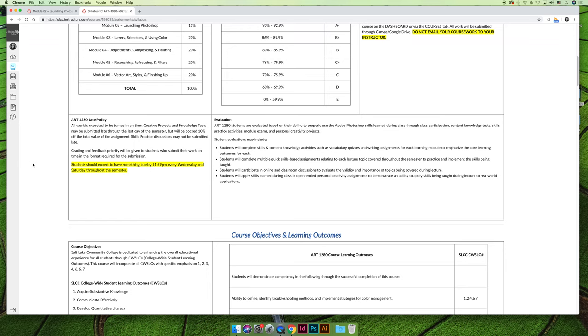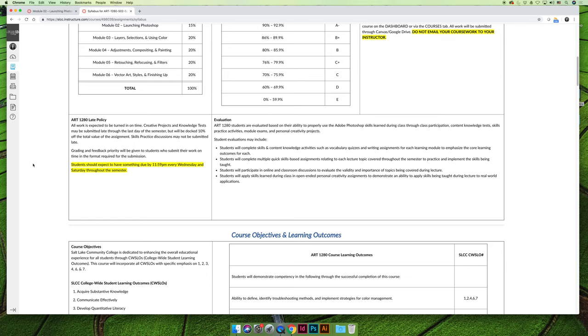So for that, I think that I have a really flexible late policy in Art 1280. I have it for that reason, but also because Art 1280 is a lot of work. A lot of students take this class because they think it'll be like a fun, I can make a picture kind of Photoshop class, but this is a comprehensive Photoshop class for all visual art and design students to master the foundational skills of Photoshop, so we're going to cover a lot of things this semester.